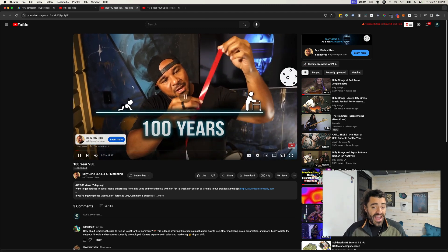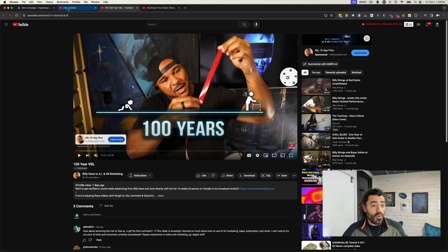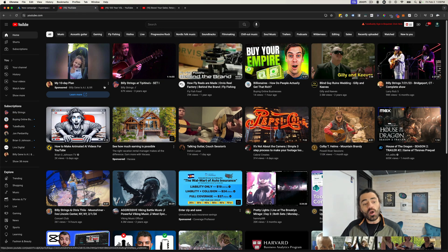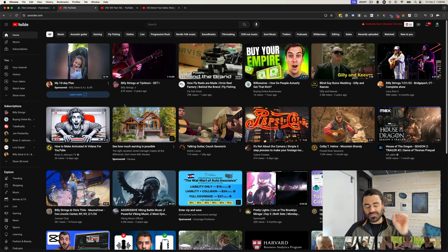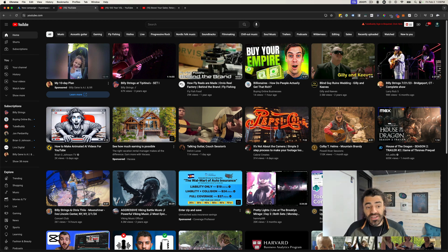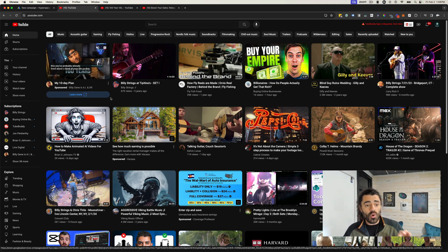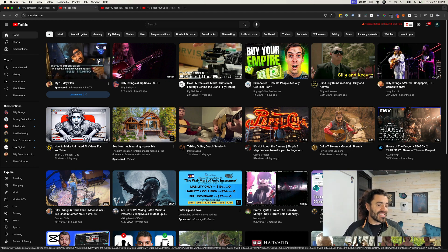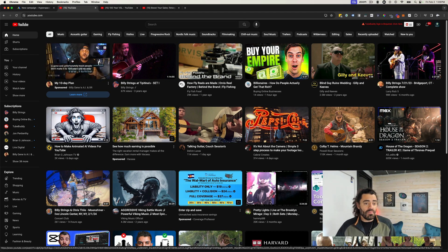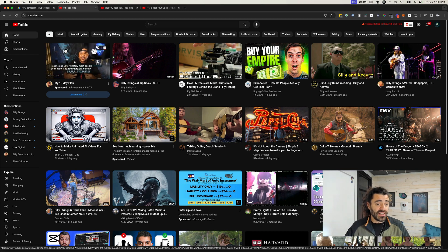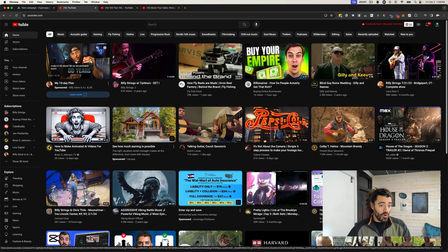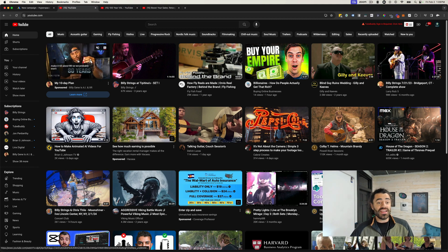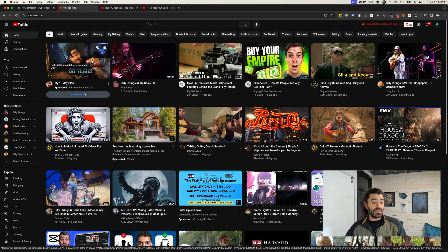These types of ads can work extremely well for retargeting, because you can actually target people that are on specific lists that have visited your website or anything like that. You can target them with these in-feed ads, and they have cool buttons here. You only pay if somebody hovers over this and watches — I think it's like 10 seconds, it might be 30 with these. It counts as a view if they hover and watch, click on it, or click the learn more button.